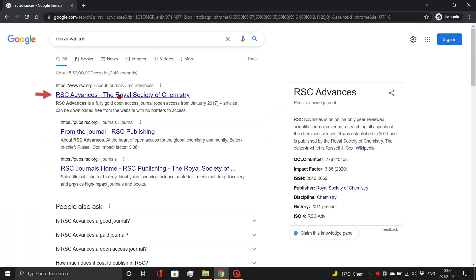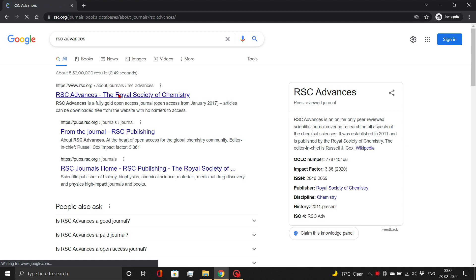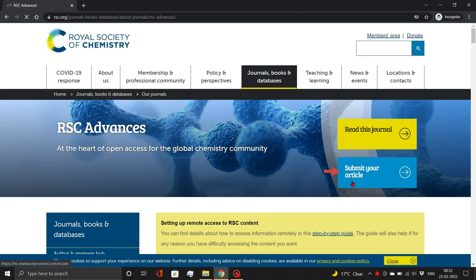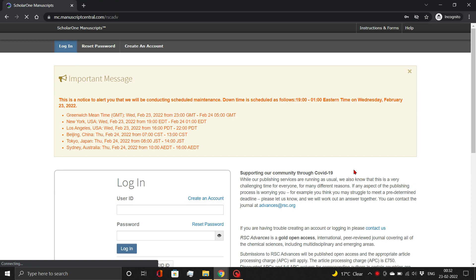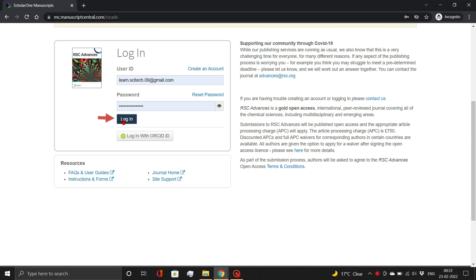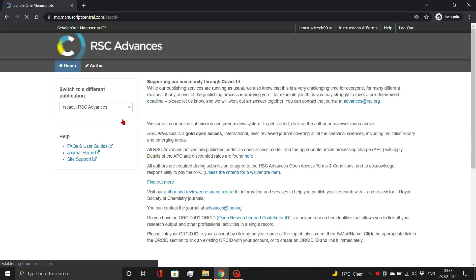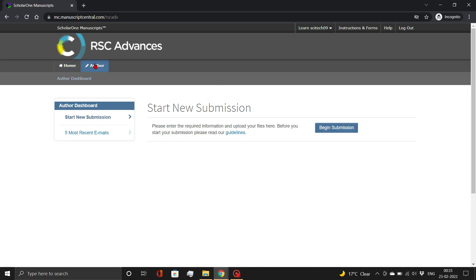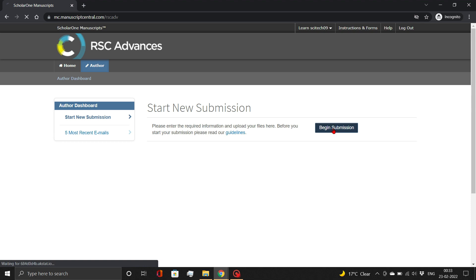First, open RSC Advances Journal. Here, click the Submit Your Article button. A Scholar 1 Manuscripts page will open. Now log in with your author credentials. Check out our previous video if you don't have the necessary credentials. Then go to the Author tab. To start the submission process, click on Begin Submission.